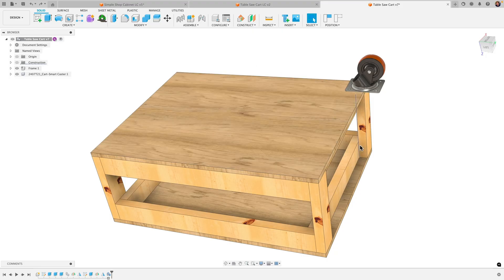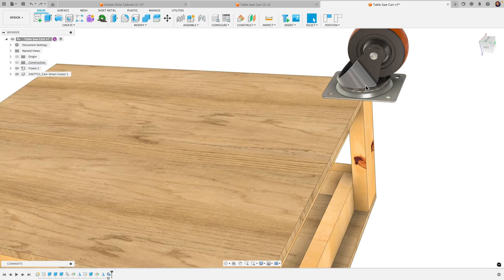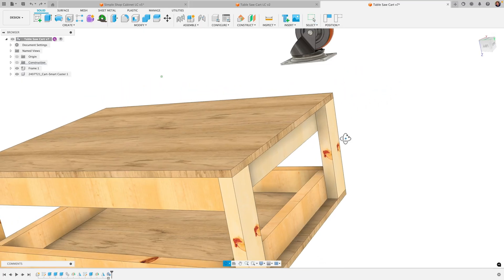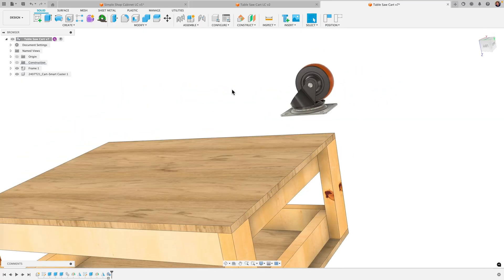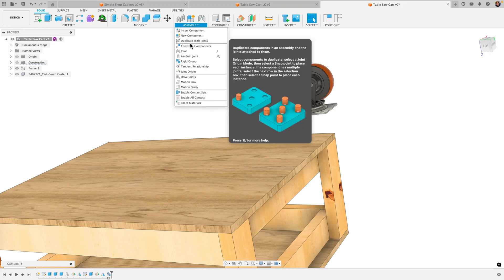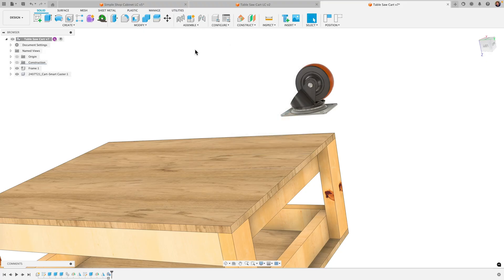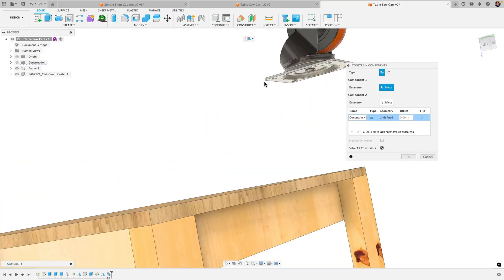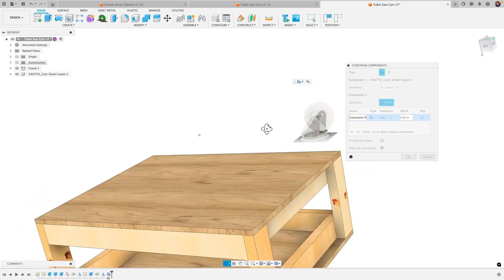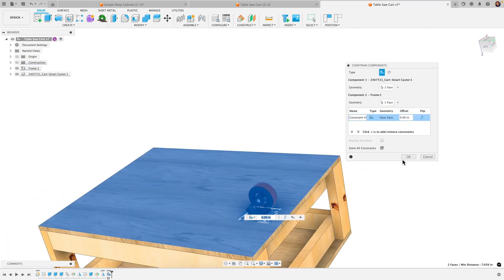We'll start with getting this attached to the table. The beginning part is going to be a little bit repetitive if you watched my previous videos, but I'll do a quick recap. So instead of using joints, I can come in and go to assemble down to constraint components, and we'll start by getting this face constrained to this face here of the table.